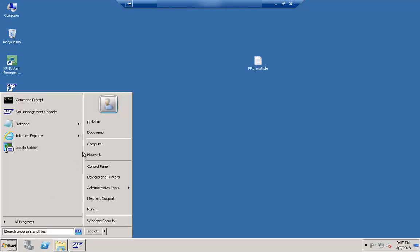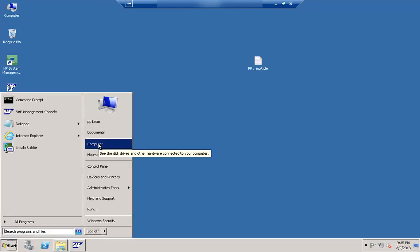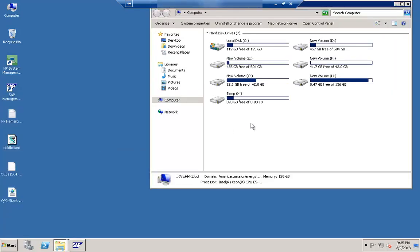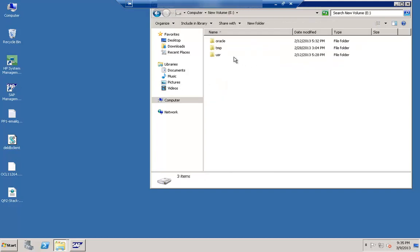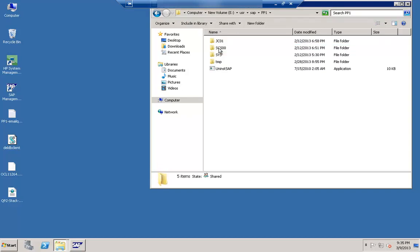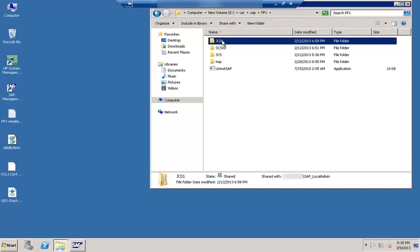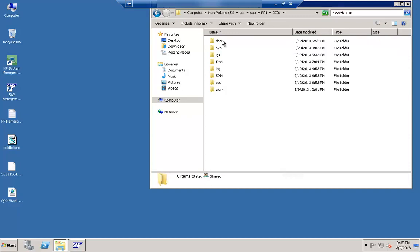Let me show you how to start this particular tool. Let me click on Computer, then go to our location where we have SAP installed, go to User, SAP, the SID name, and under that look for JC01. JC01 is the folder in NetWeaver 7.01 and below, and from 7.3 onwards it is J01.